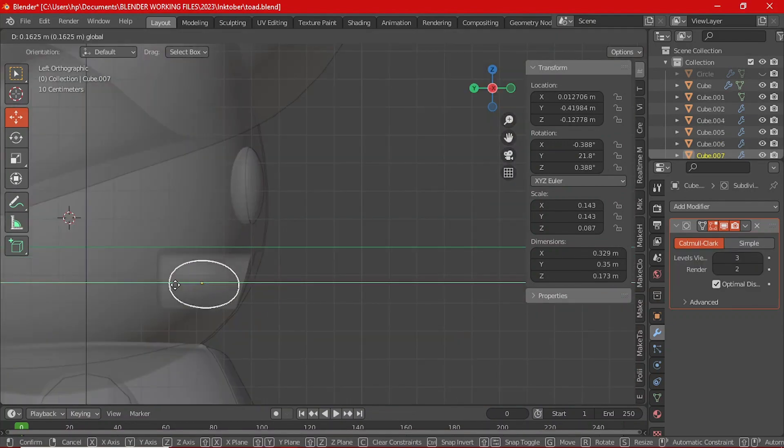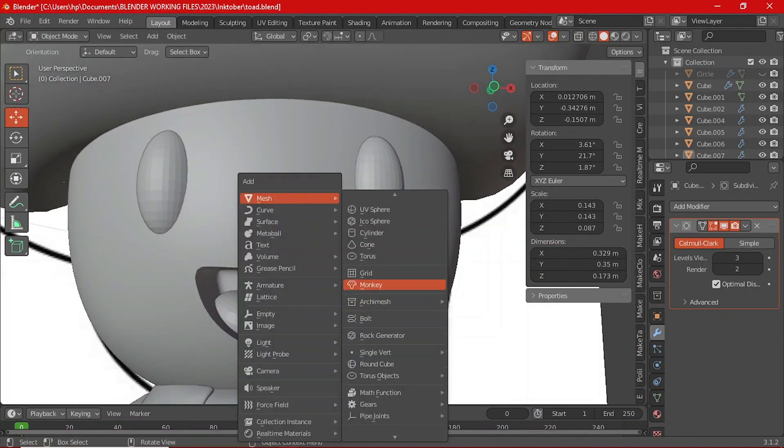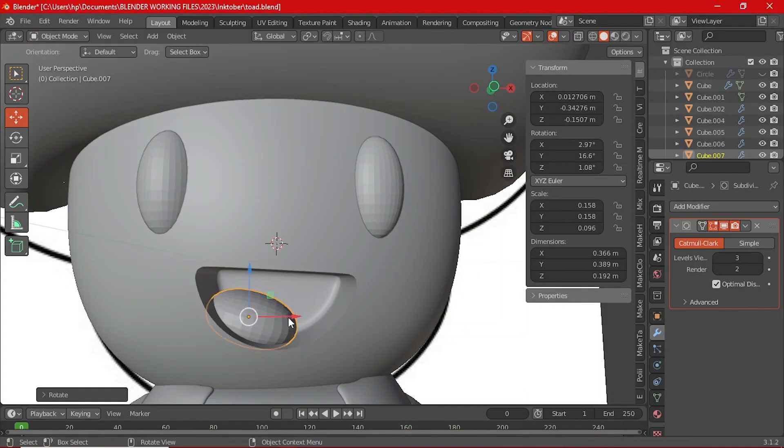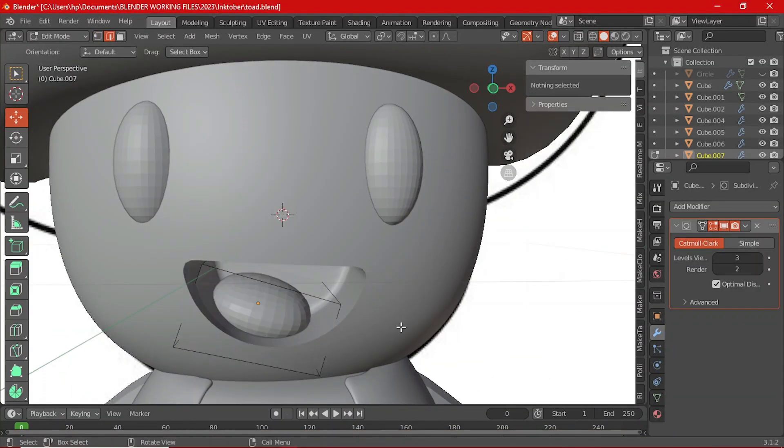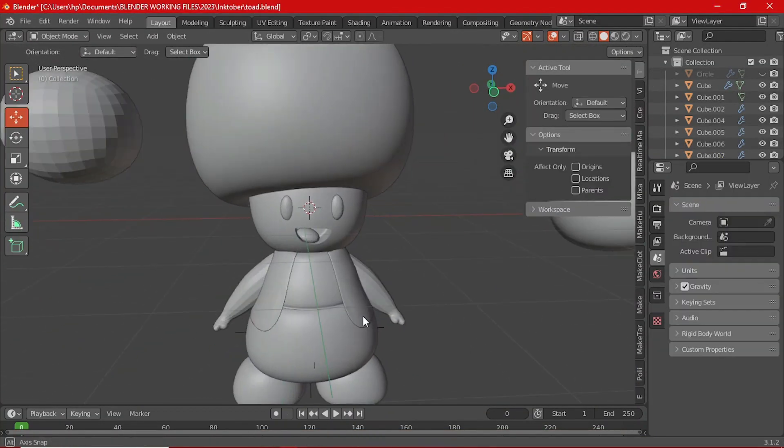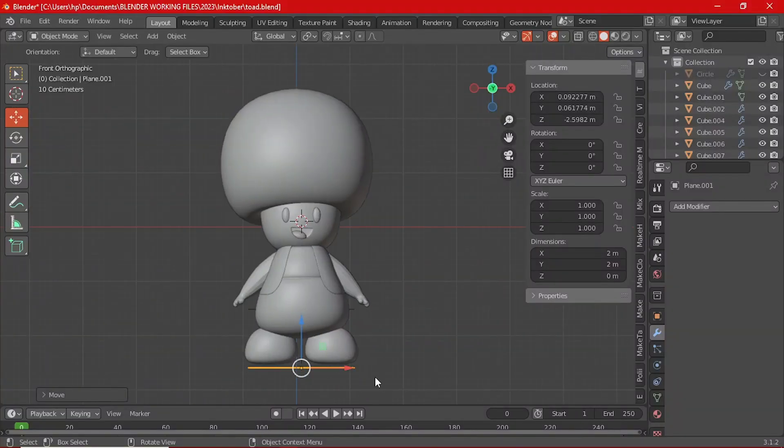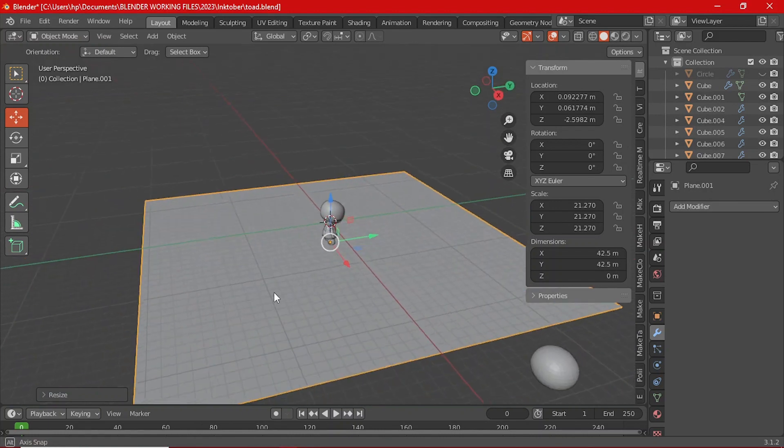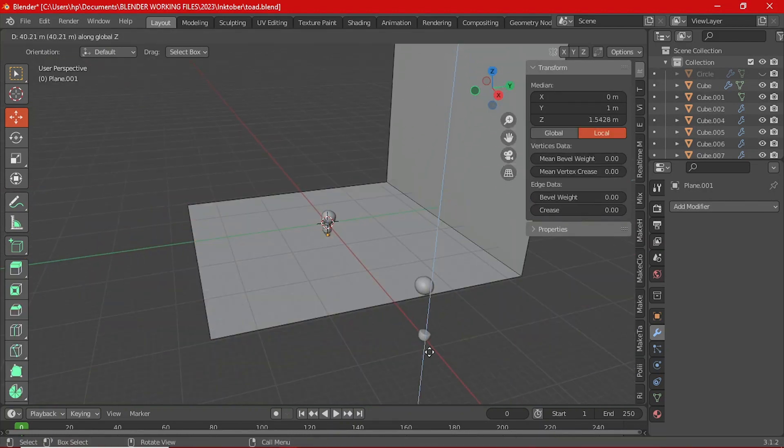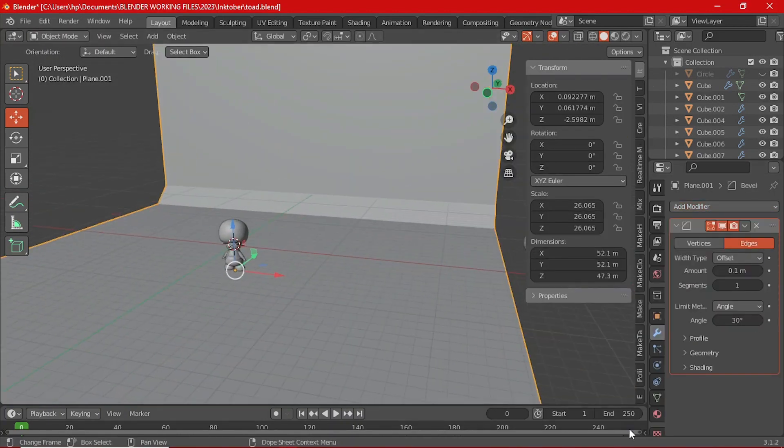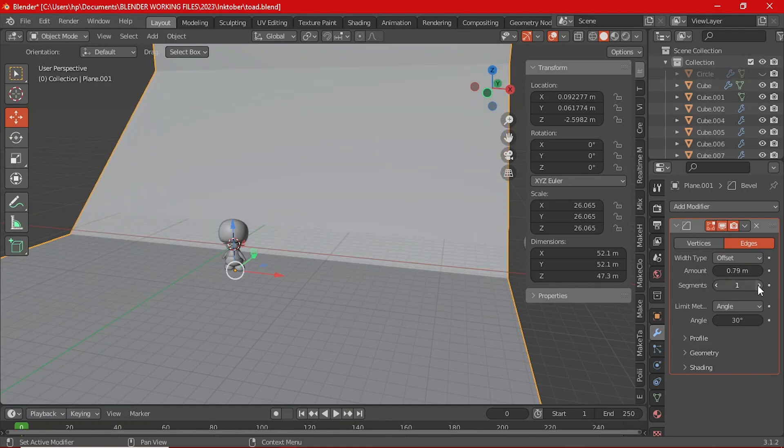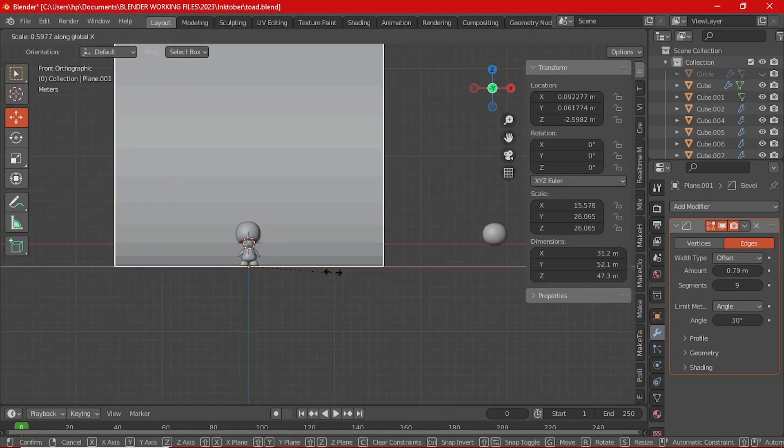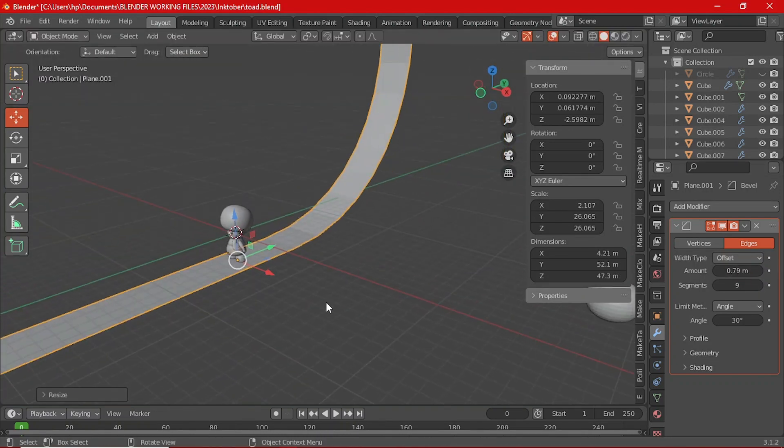For the tongue, you can add a sphere and scale it down a bit on the Y axis, make it a bit flat and place it somewhere within his mouth. For the backdrop, simply add a plane, tab to go into the edit mode, extrude the bottom edge on the X axis and then add a bevel modifier. Make sure to increase the bevel a bit, then right click in the object mode and select shade smooth.